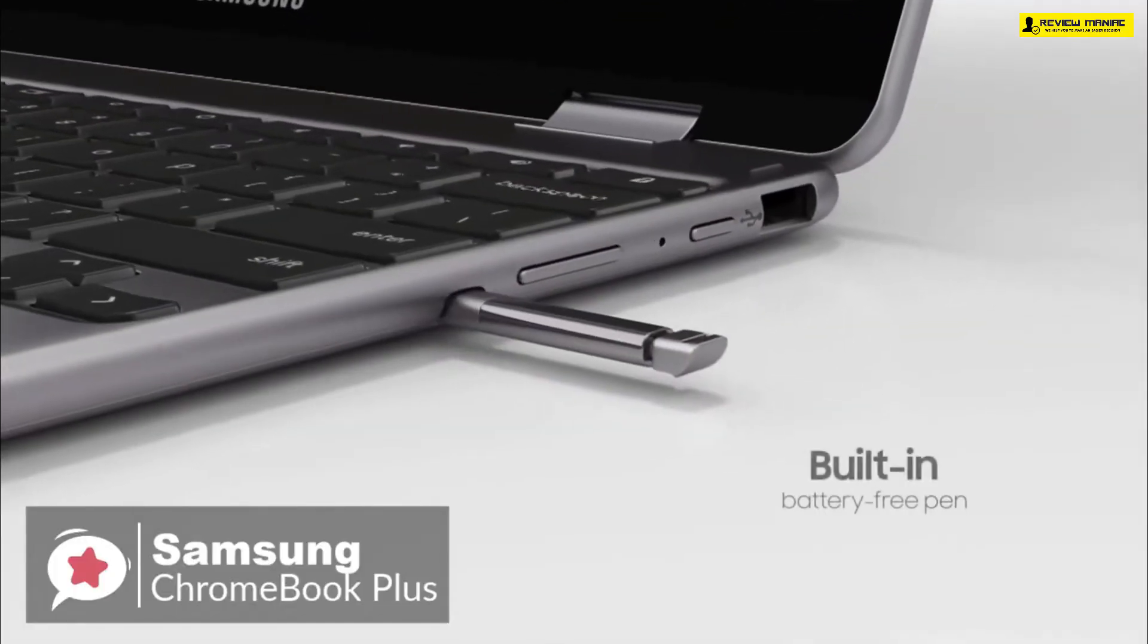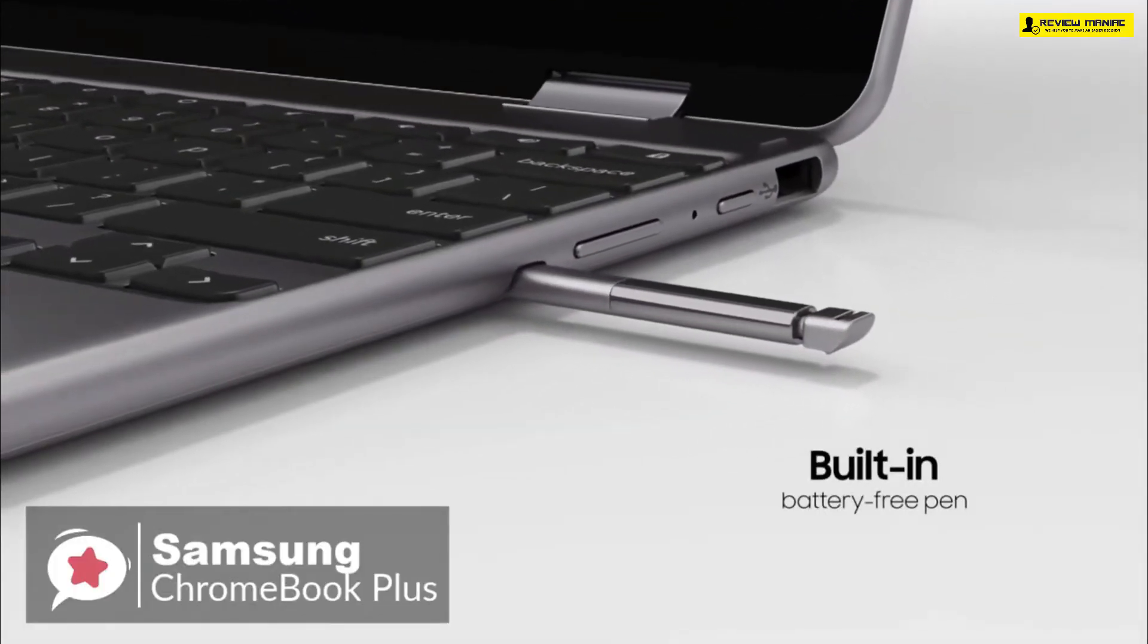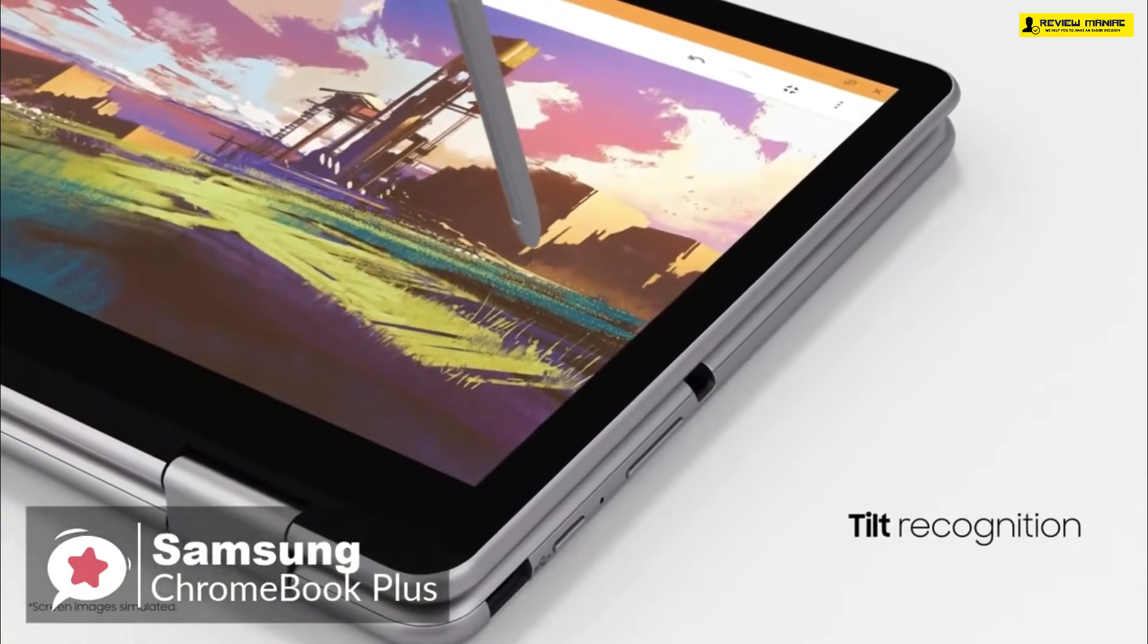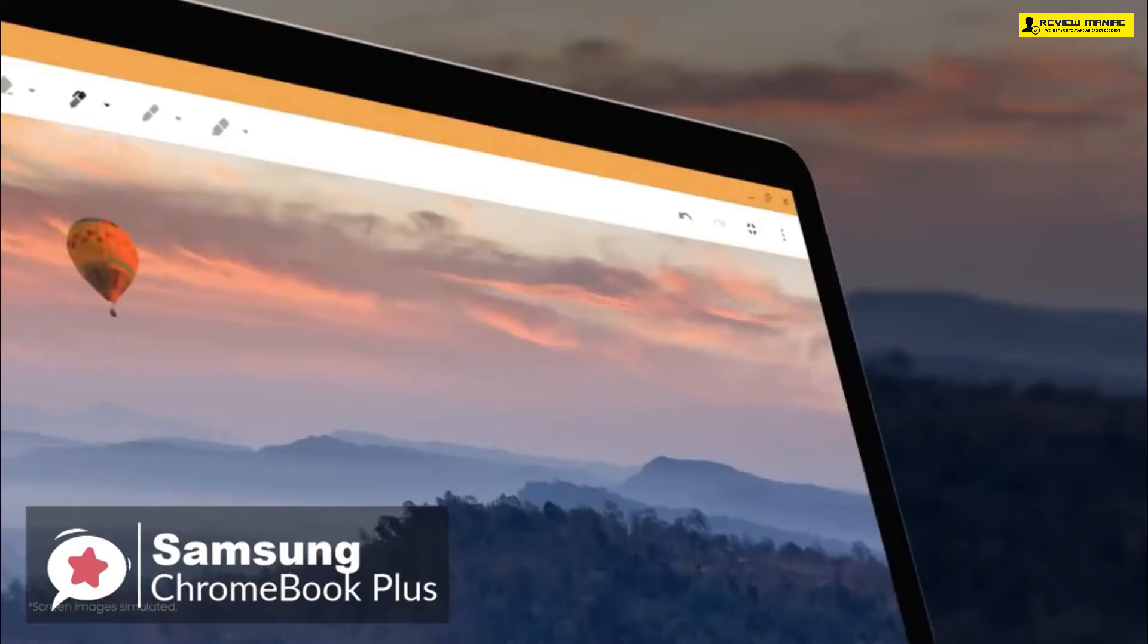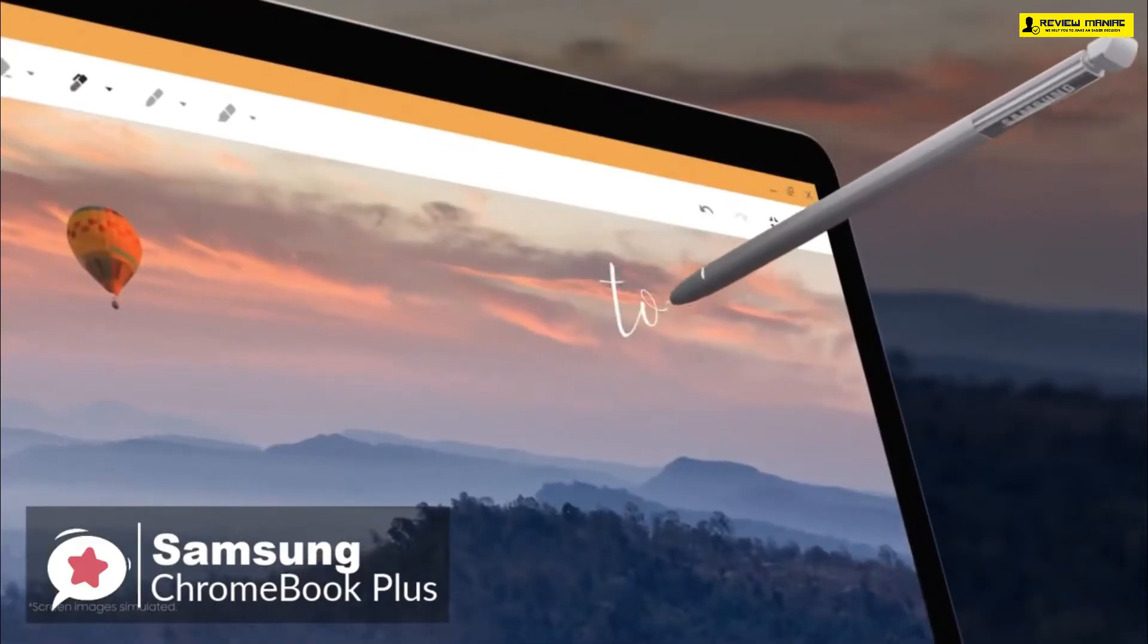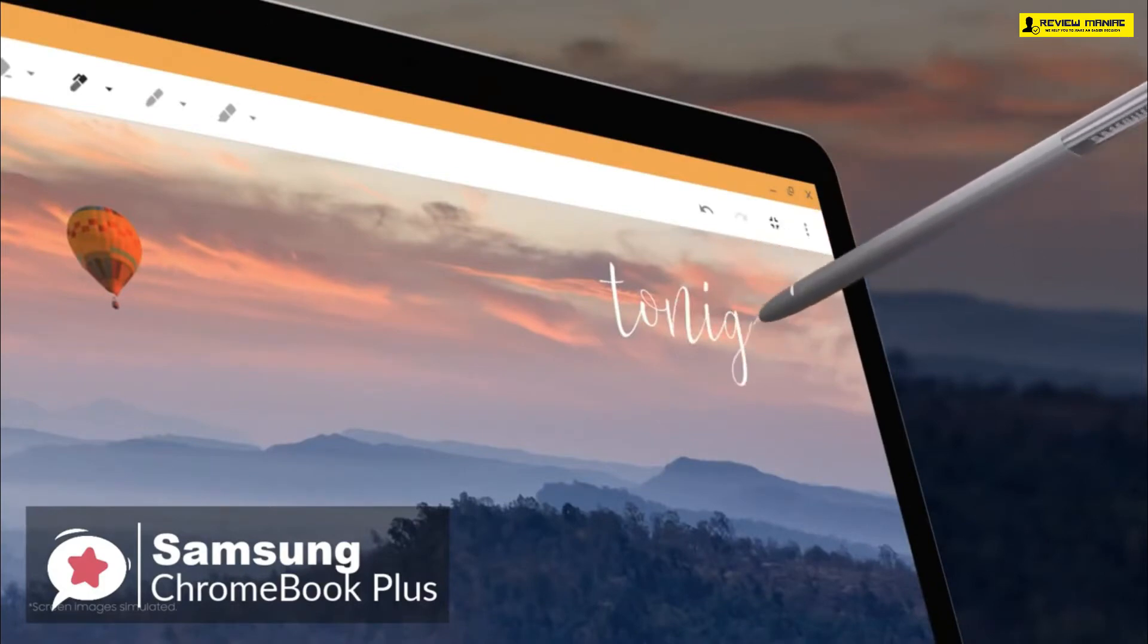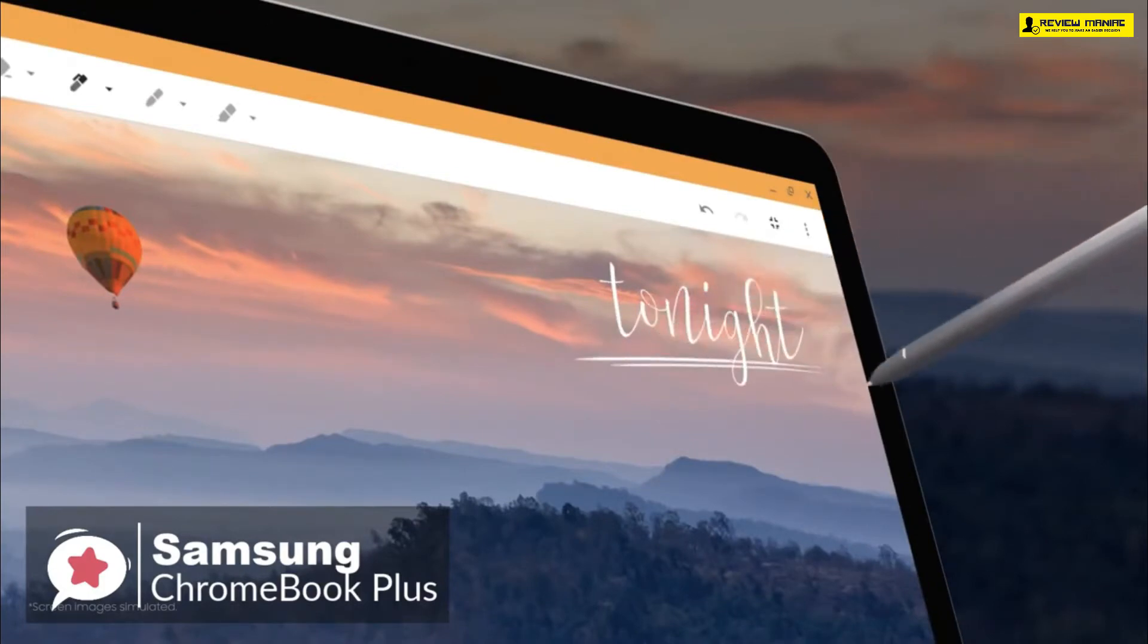In addition, this is the first Chromebook with a built-in stylus. As with Samsung's Galaxy Note line, pulling out the stylus from the side immediately gives you a few options to add a new note, take a screenshot, or use the pen to direct an on-screen laser pointer during presentations.